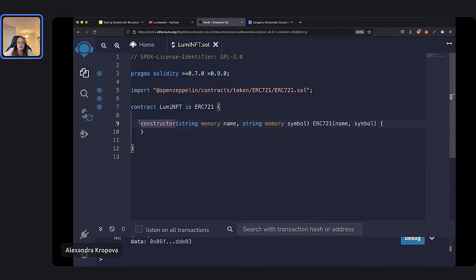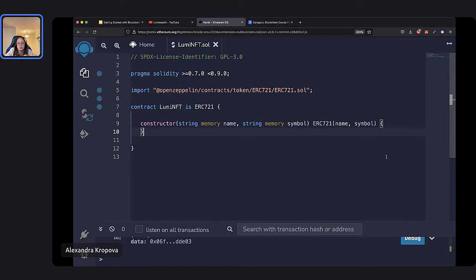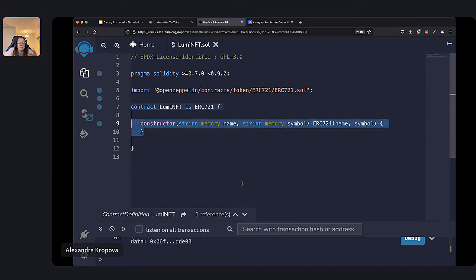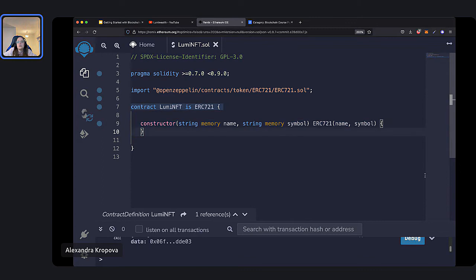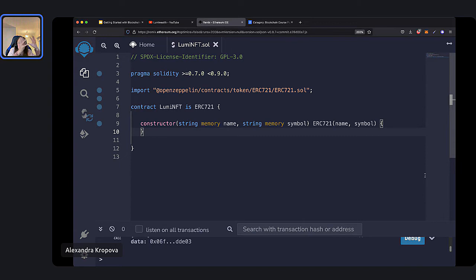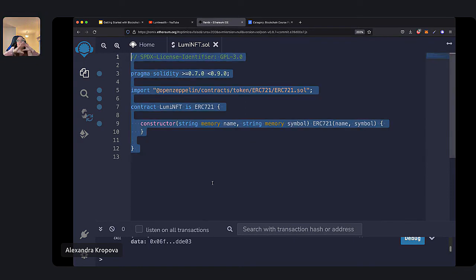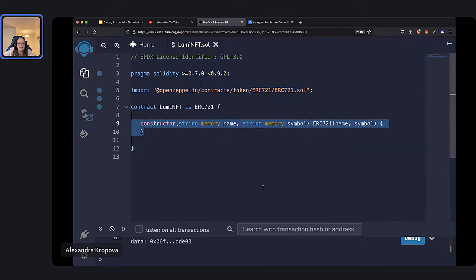Here we then have another line — a constructor — taking in some arguments. These are all coding terms we will learn in depth in the course. But at the base level, lines nine and ten are used to create a new instance of the contract — to create an actual object from the contract and then put it on Ethereum. This code tells you how to build that contract object, and then lines nine and ten are responsible for actually creating the object and putting it on Ethereum.